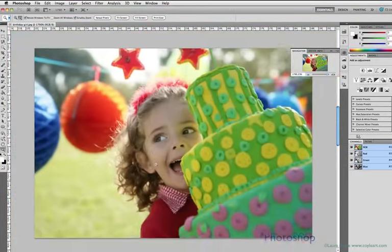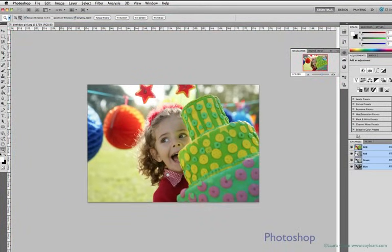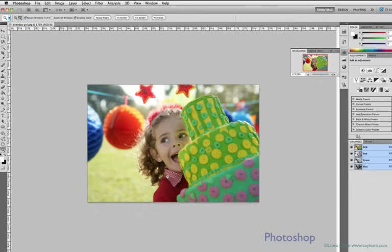That's why we care about what resolution our photograph is. Is it fine enough so I'll see only the crisp, smooth tones when it's printed or displayed, or will I see those jagged pixels?